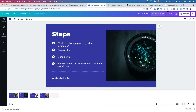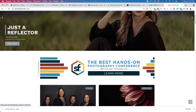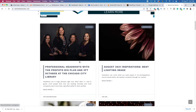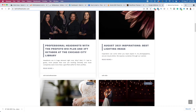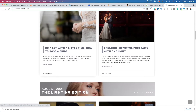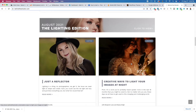Let me show you an example of a successful photography blog. This is called BehindTheShutter.com and it's a blog all about photography. If you look, they're talking about headshots, lighting, weddings — all sorts of stuff.